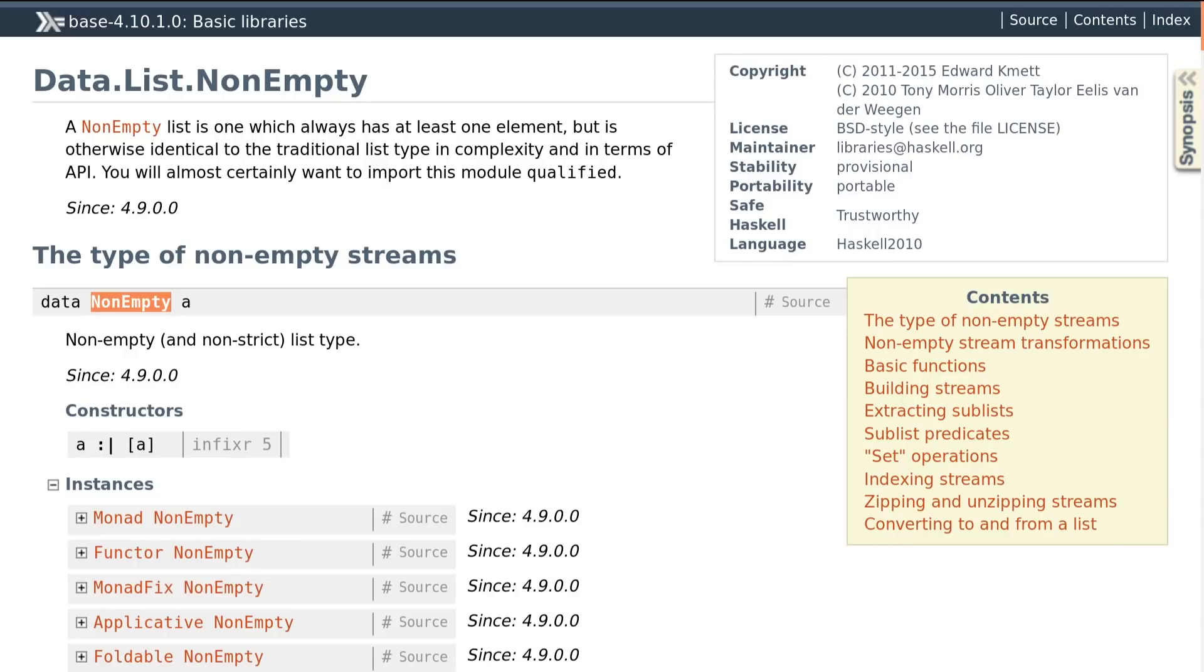Another good example is the non-empty list data type in Base, which guarantees that there is at least one element in the list, by keeping the first element and the rest of the list separated.